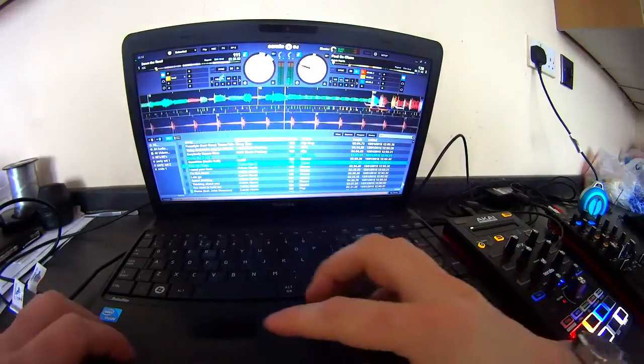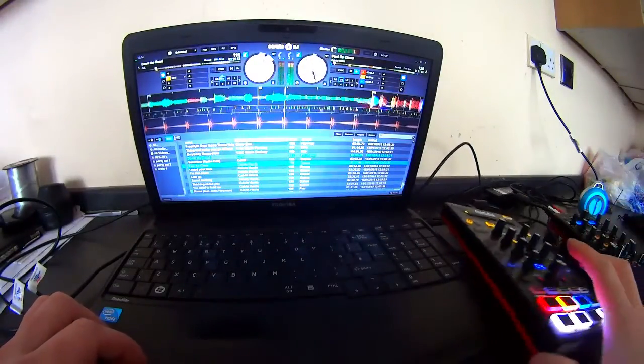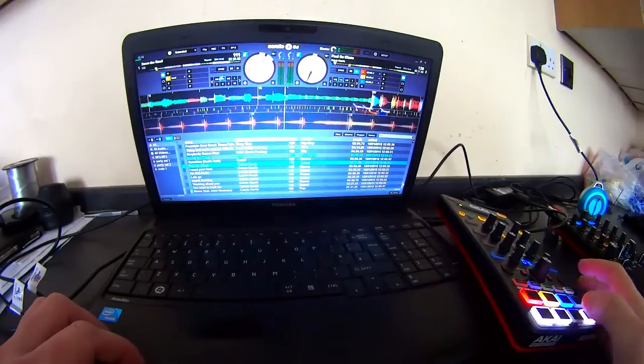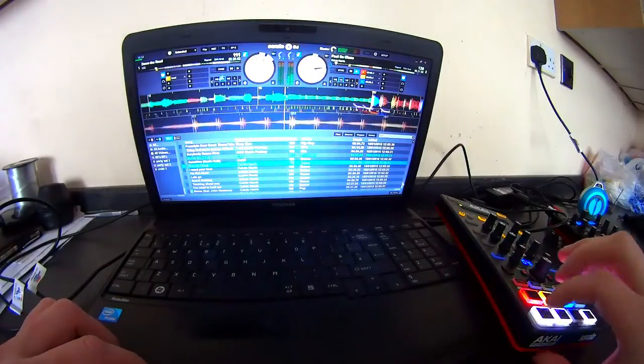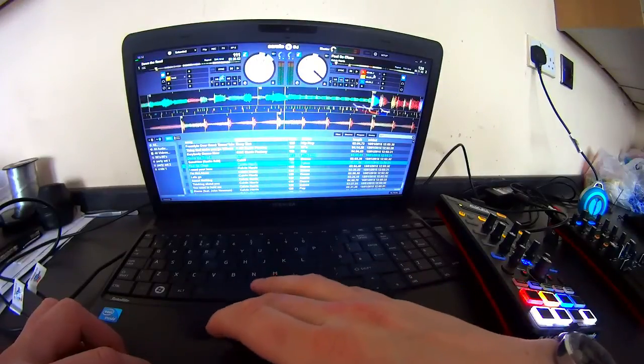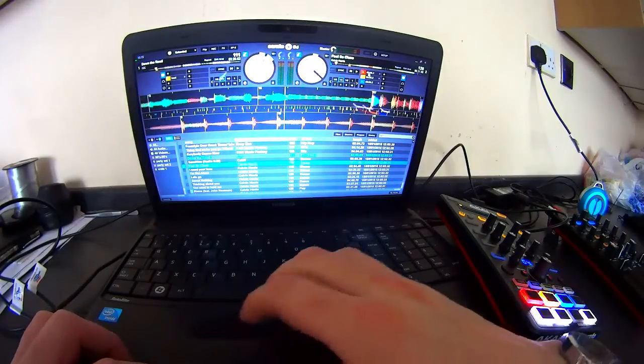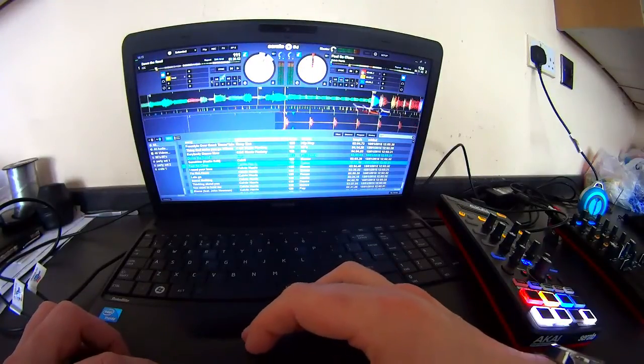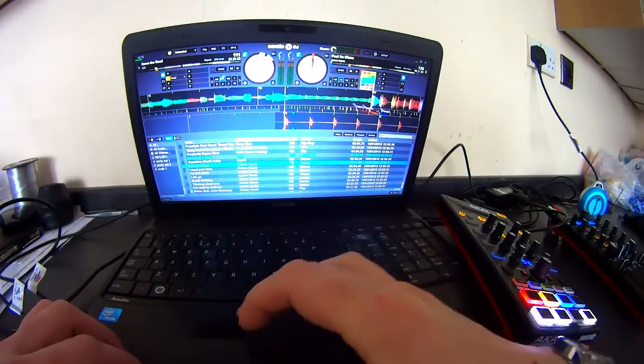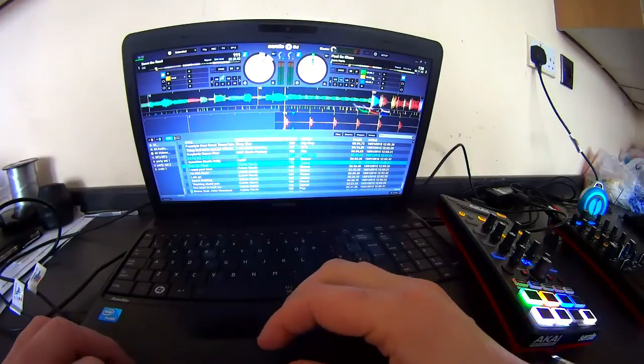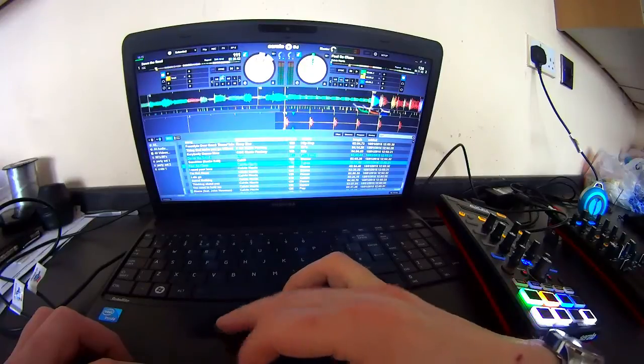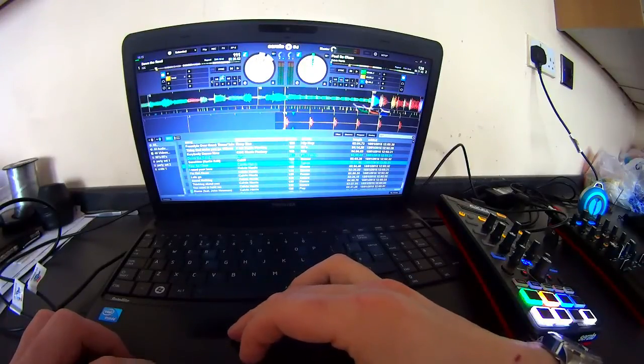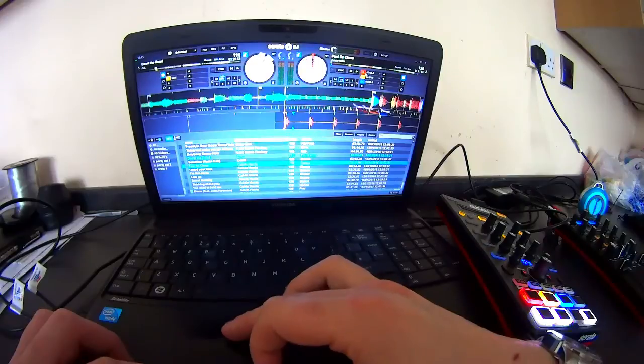I'll just show you how to change the colors on your cues. On your laptop, or Mac, whatever you've got, you've got your cue points here. Right-click, then you can select whatever color you want. As you see on the AFX, as we select the colors, it's obviously changing it. There we go.